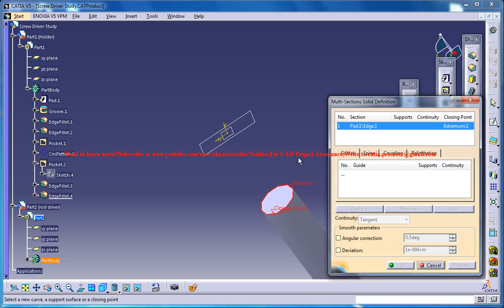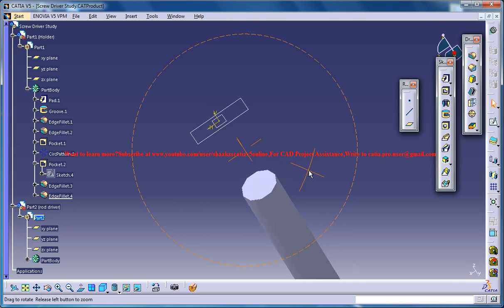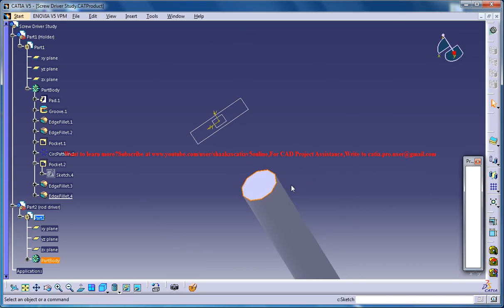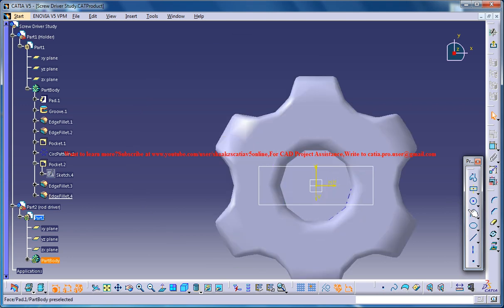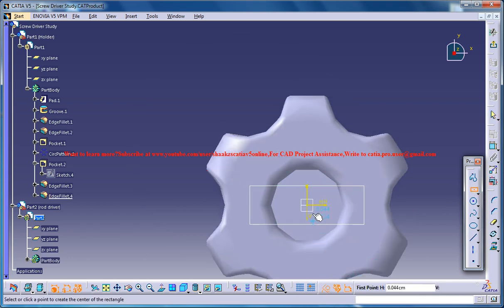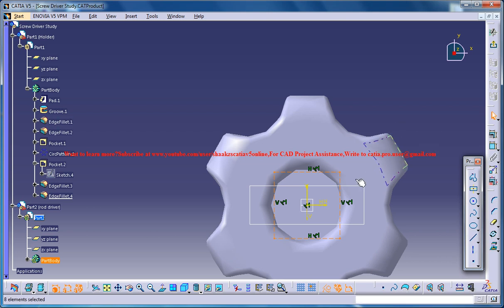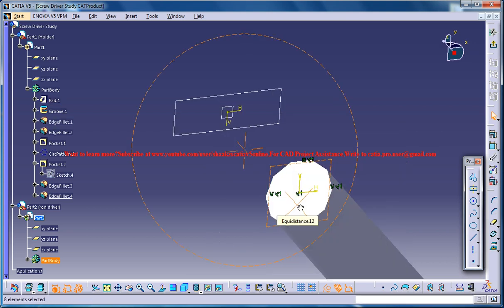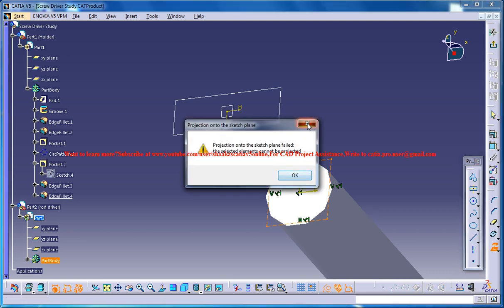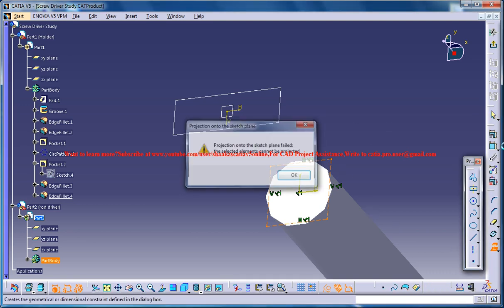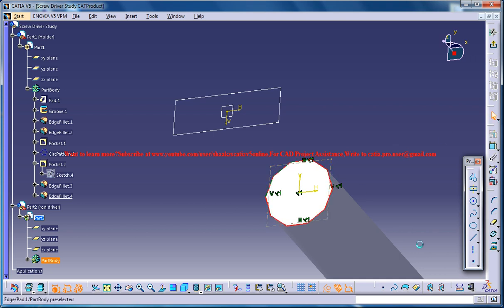Select this one. Before that, just select this face and click on the sketch. Select this rectangle, go for a dotted rectangle and drag this here. You could project this, select this circle, project it. And then use the Coincidence command.